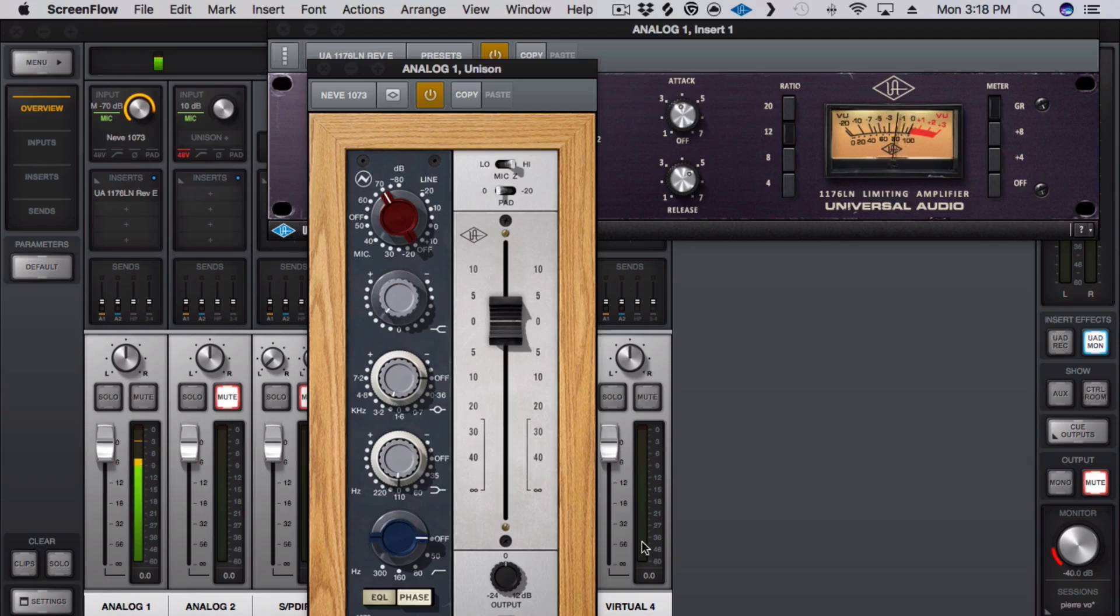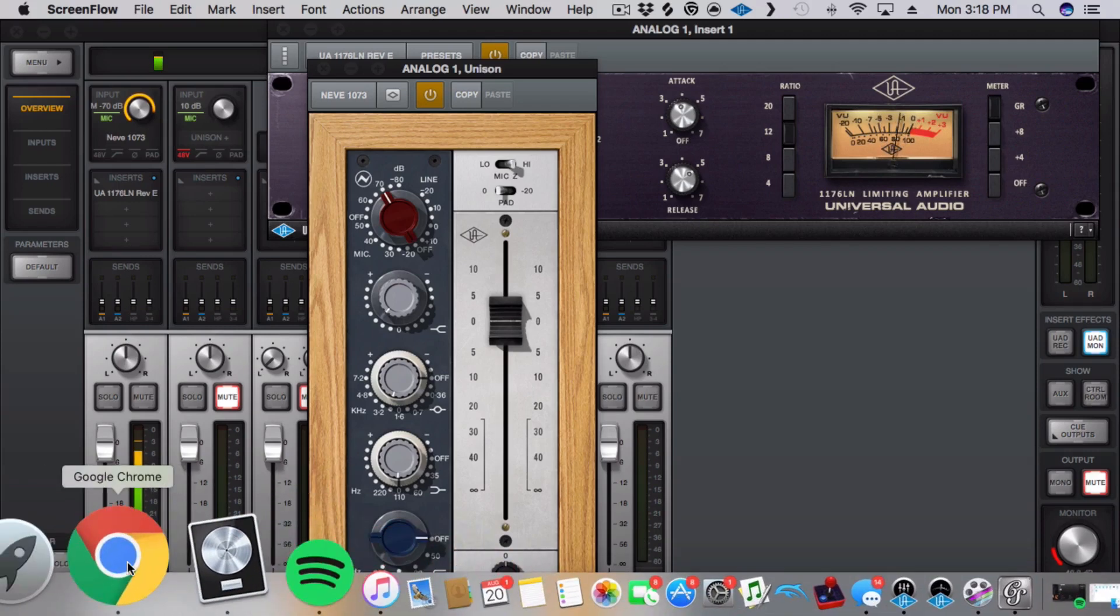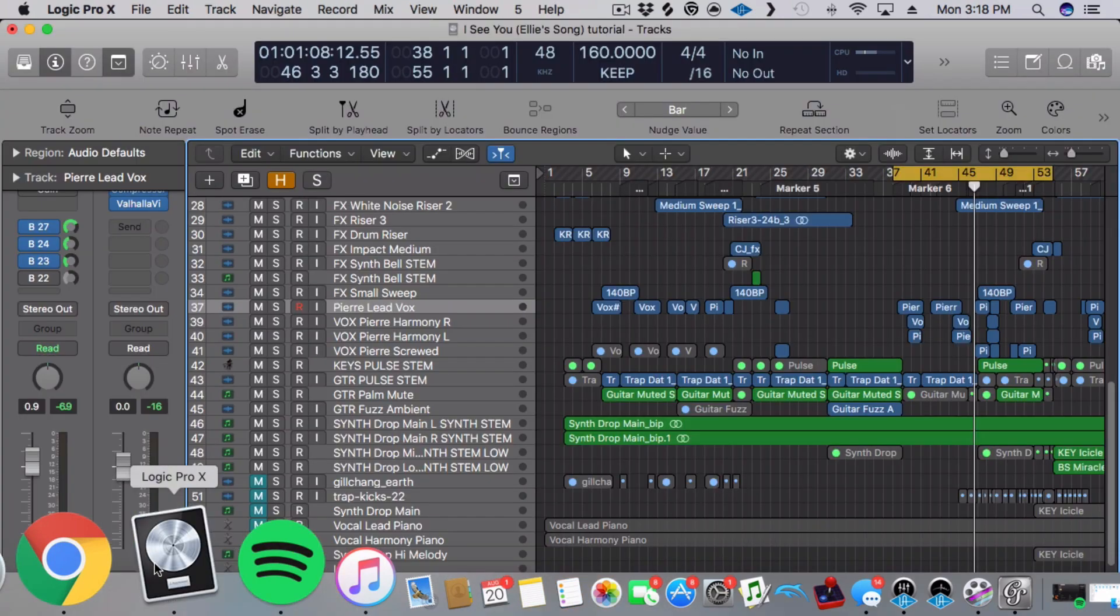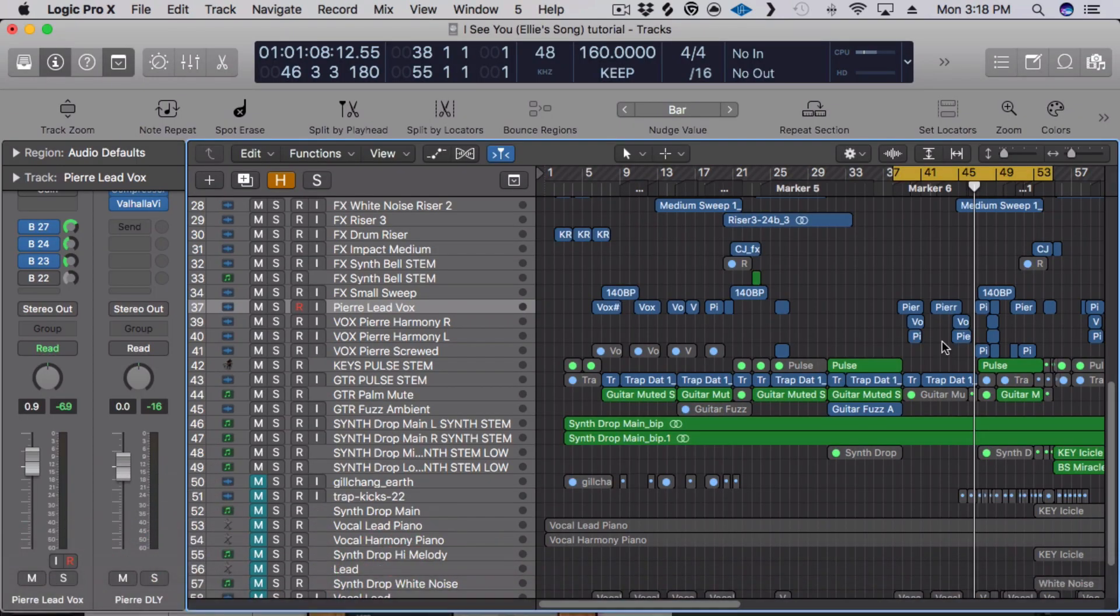Hey guys, how's it going? It's Pierre Andrews and today I'm going to show you how I process lead vocals, how I did it on my track, I See You, which I wrote for my daughter Ellie. Here it is, check it out.